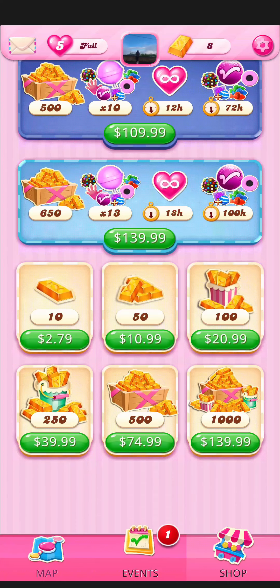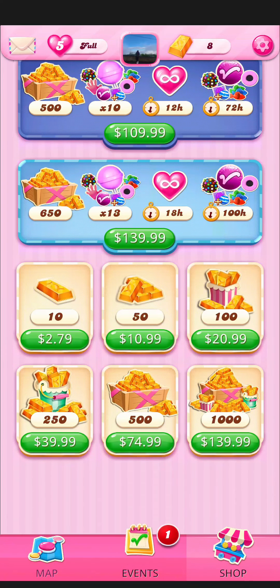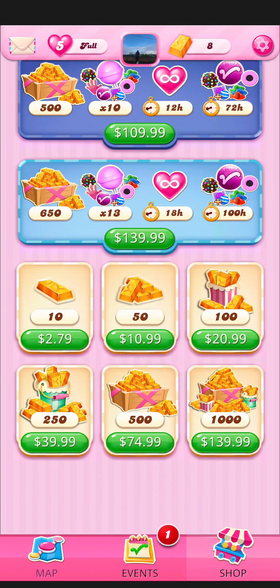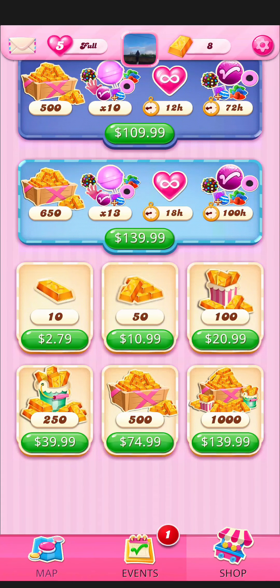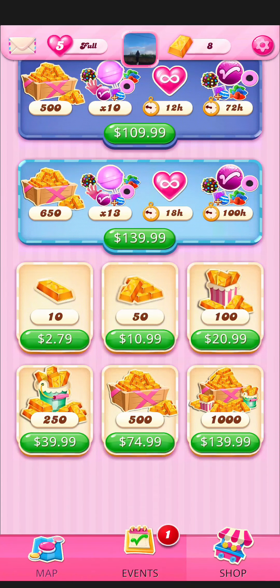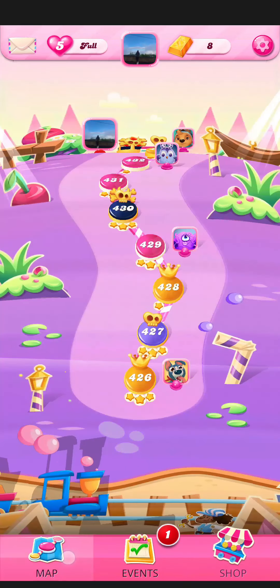Then just fill out some details, including the card details or any other details that are asked, to purchase the gold bars. That's how you buy the gold bars on your game Candy Cross.